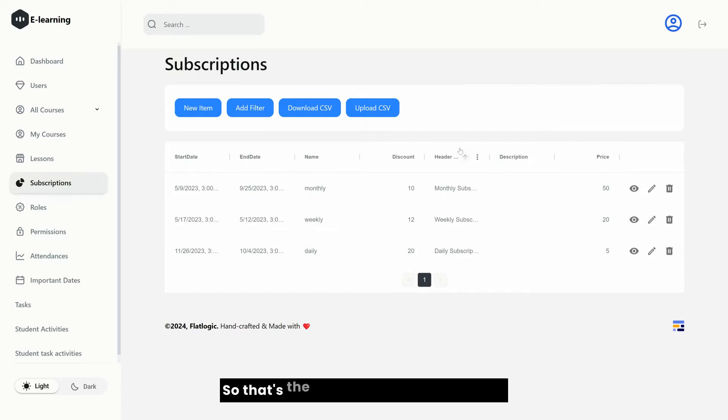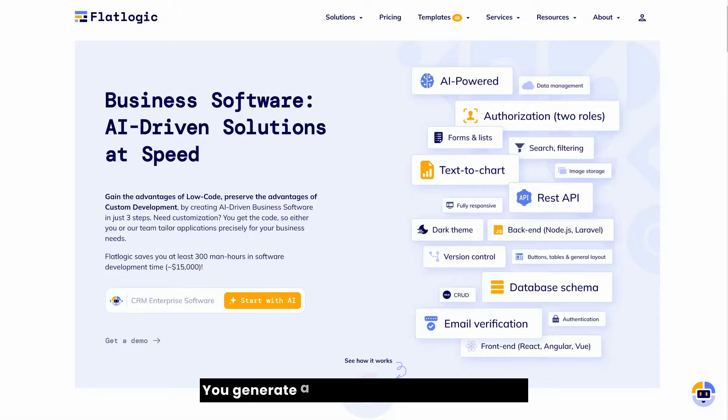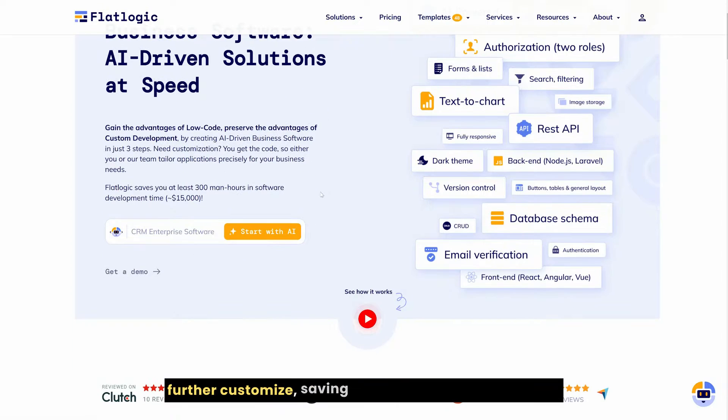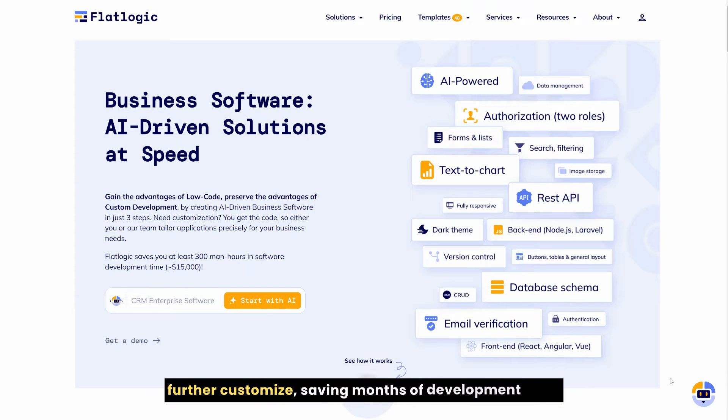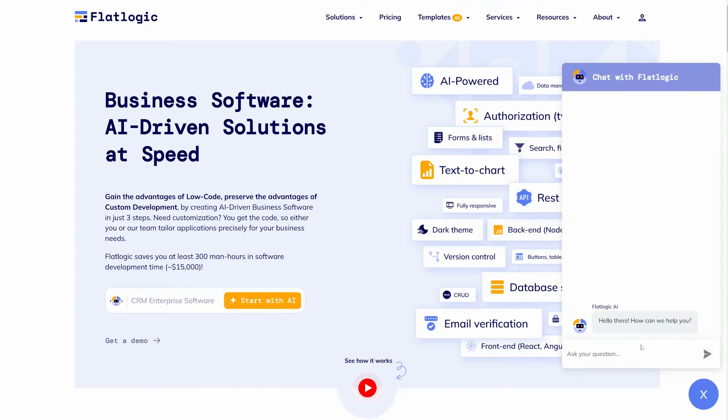So that's the main idea behind FlatLogic generator. You generate a very solid foundation that you further customize, saving months of development time.